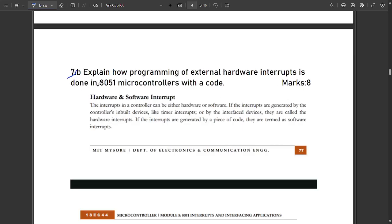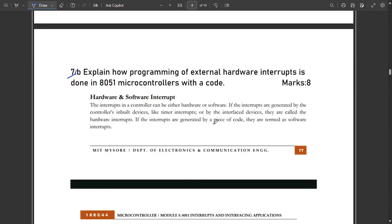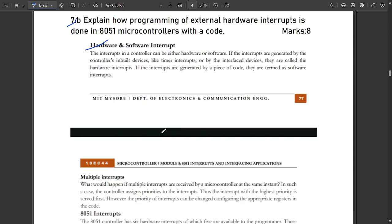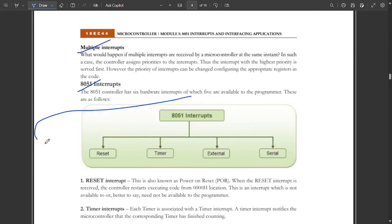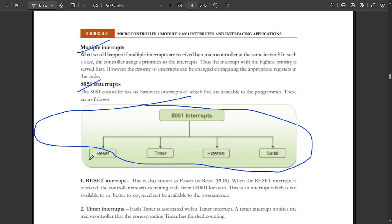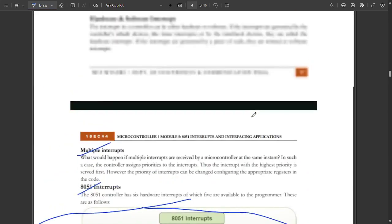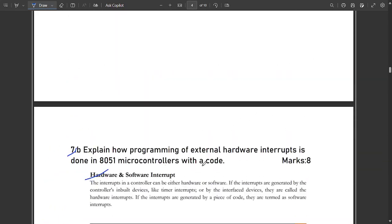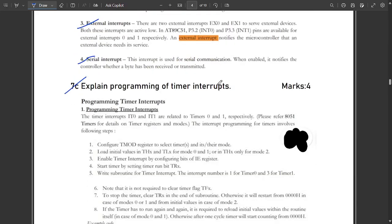The next question is: explain how programming of external hardware interrupts is done in the 8051 microcontroller with a small code. This is the explanation part — hardware and software interrupts and their general definitions. For 8051 interrupts, the block diagram consists of reset, timer, external, and serial interrupts. Note that no specific code is provided for external hardware interrupts in this solution.